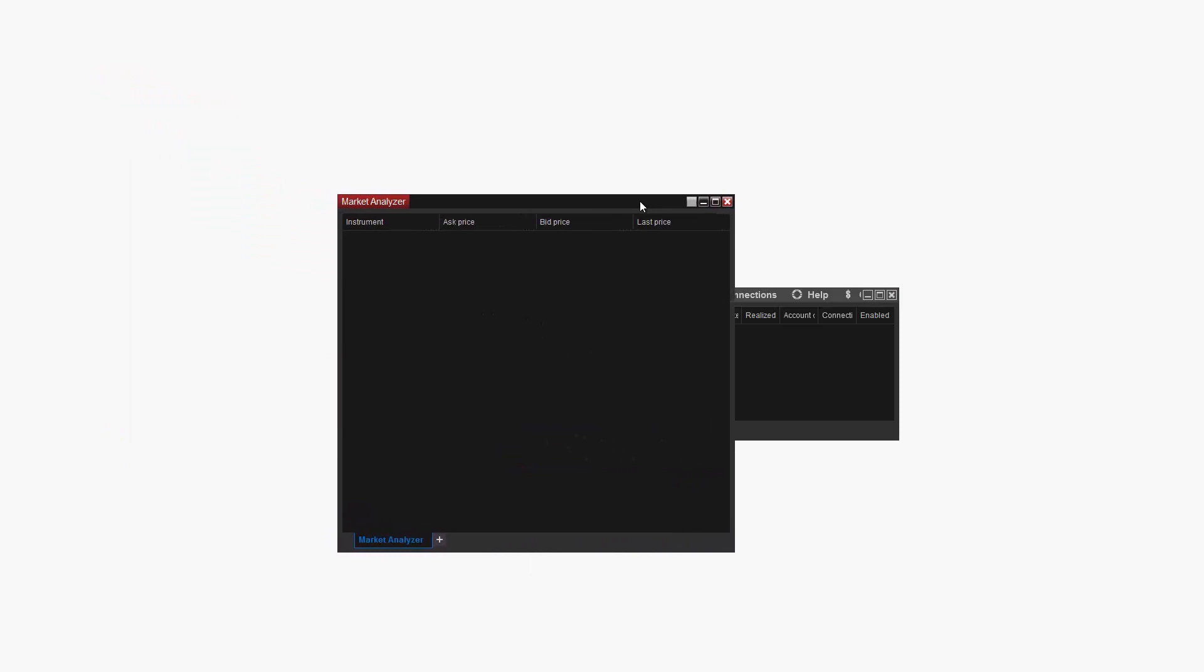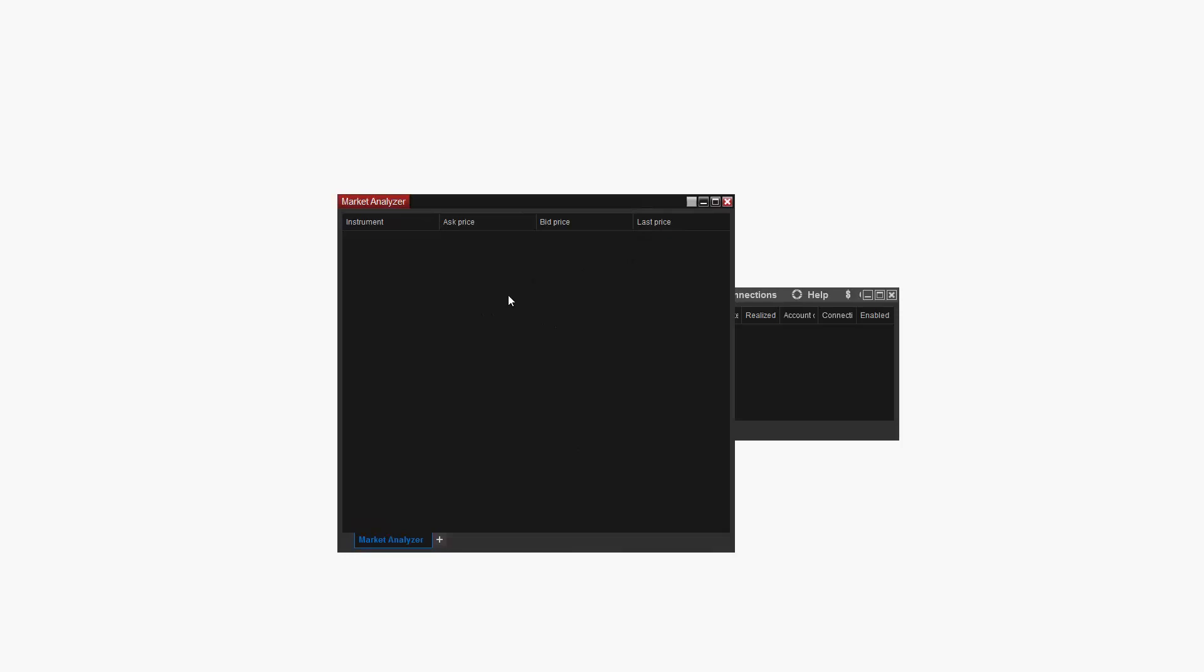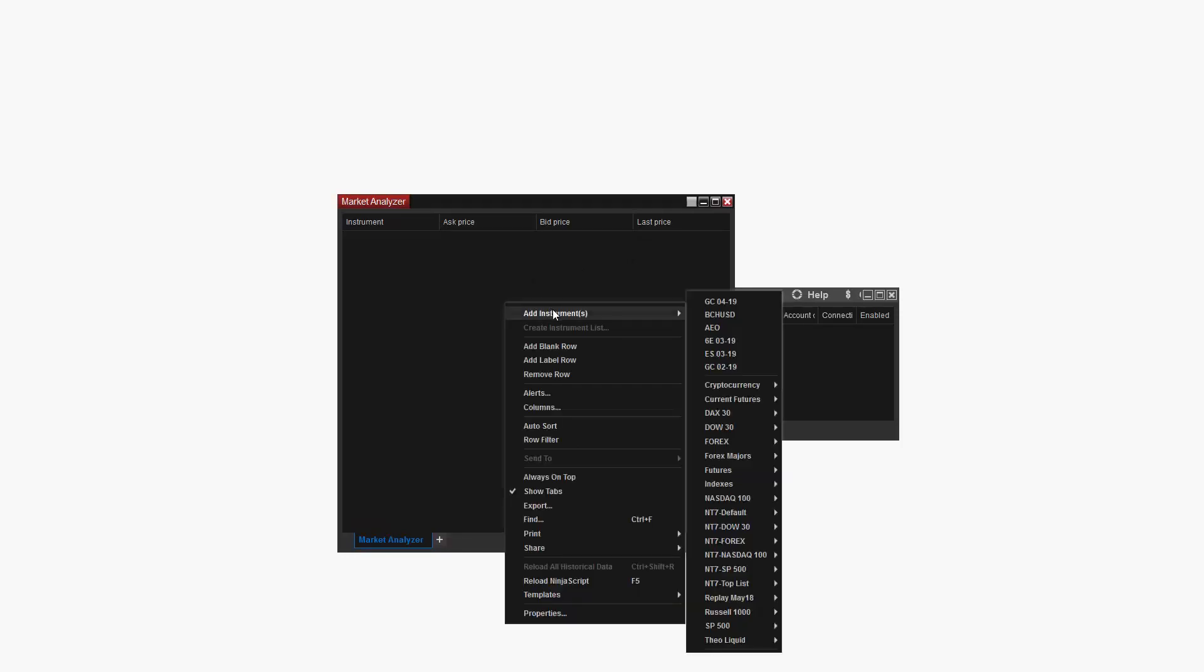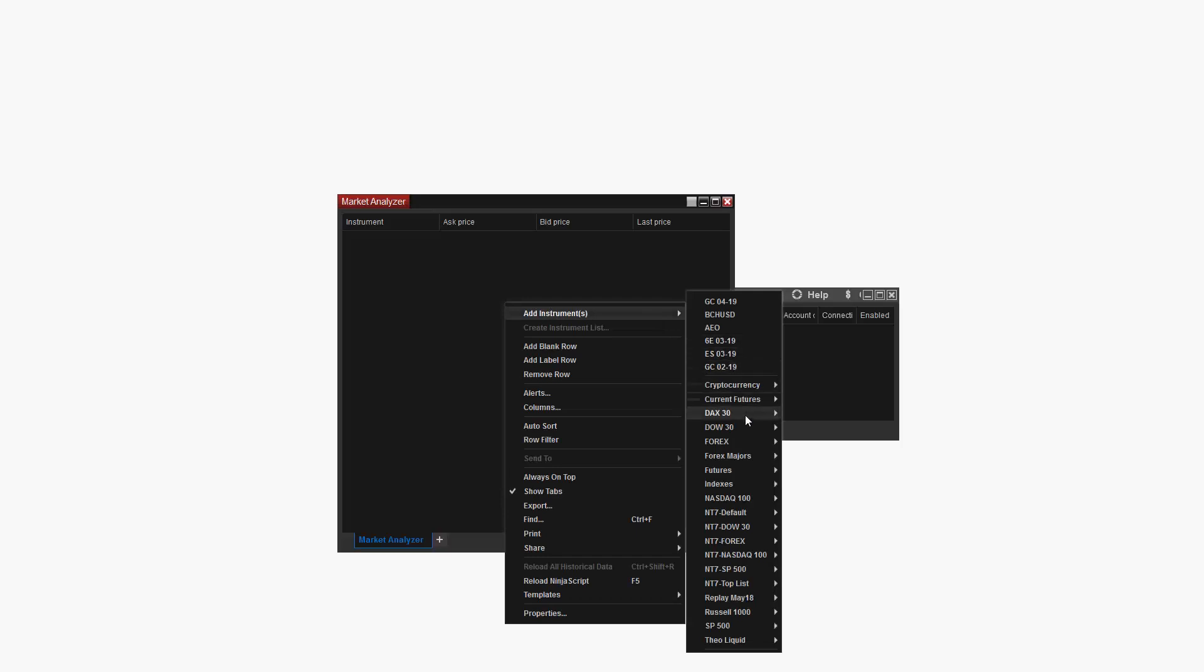Next I'll need to add some trading instruments to this Market Analyzer. I'll add the DAO30 for this example by right clicking on my new Market Analyzer, selecting Add Instruments, DAO30, and then Select All. You can add any instrument you'd like to your Market Analyzer from this menu.